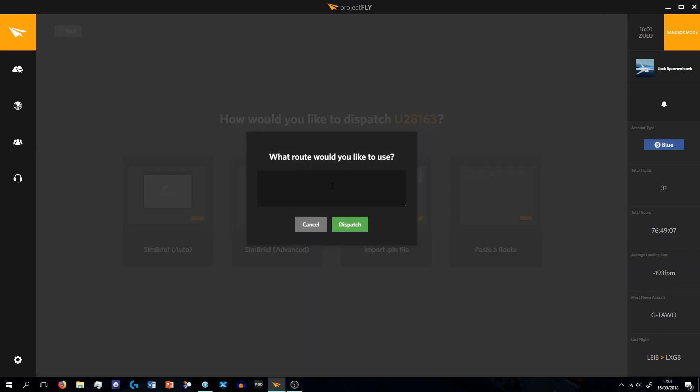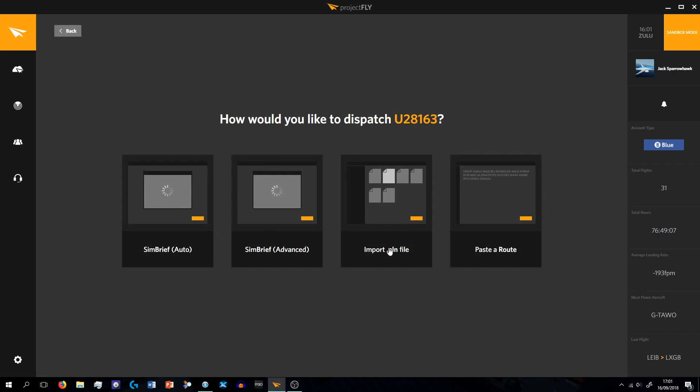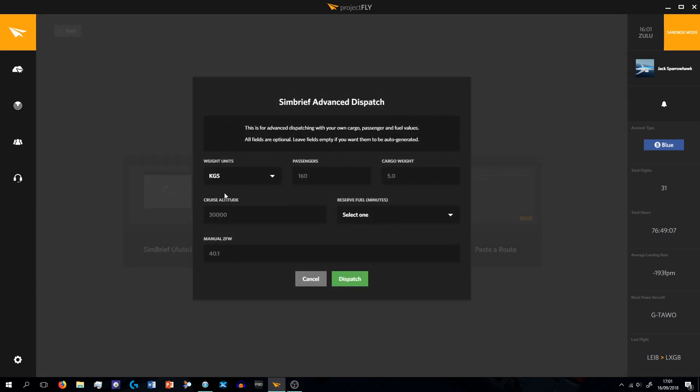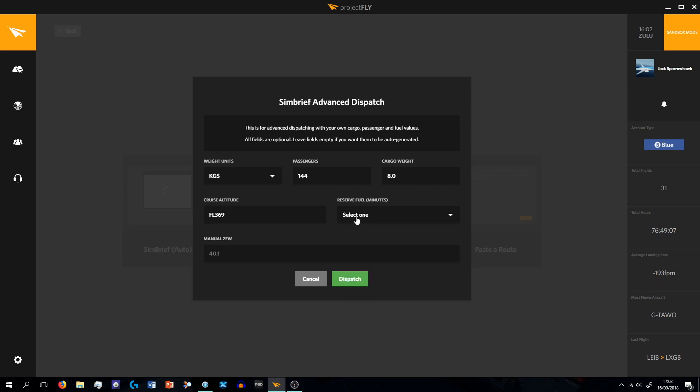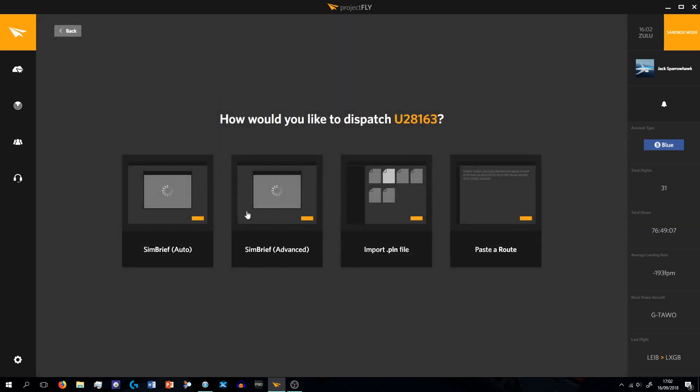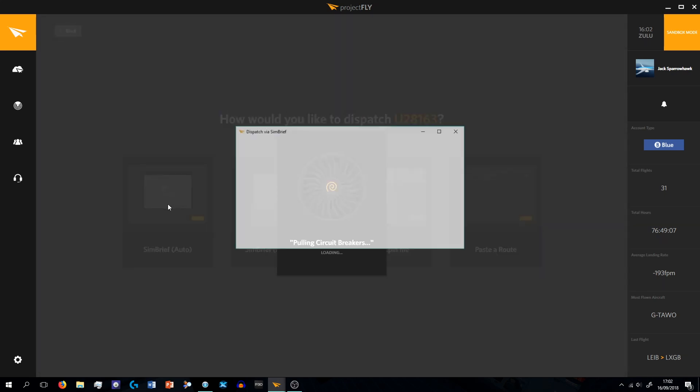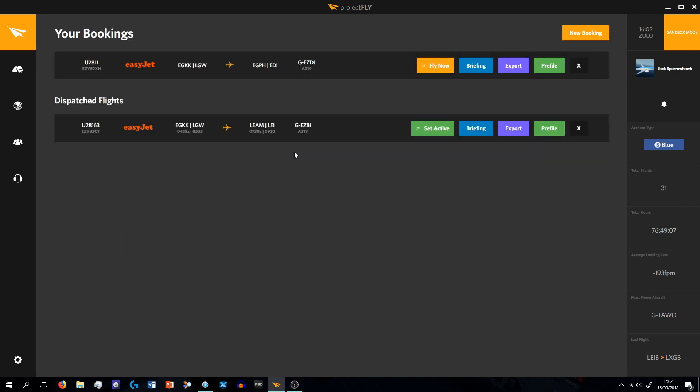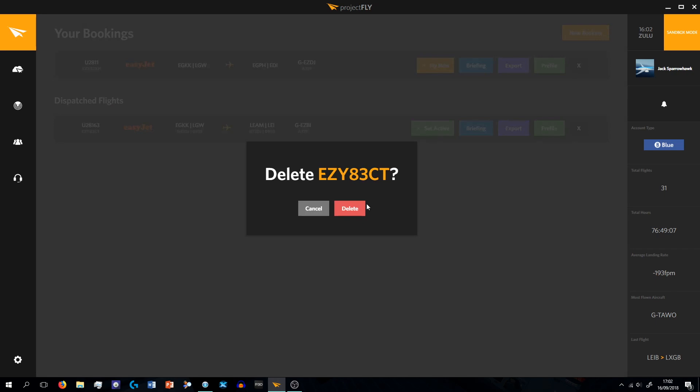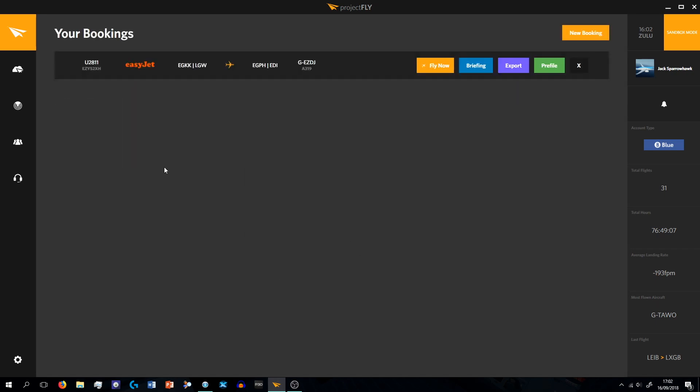If you're going to fly it then, or book. But if I do Book and Dispatch, you can then either paste a route into here, import flight plan file, SimBrief, and this is new, the advanced. If I click Advanced it gives me my weight unit, kilograms, passengers, cargo weight, cruising altitude, reserve fuel. But if you want to do SimBrief the auto version, just click that, give you your AIRAC, and then it will build it for you. Then you can set this flight active and export and pre-file it. And yeah, that is basically how you book a flight. But we're not doing this flight, so we can delete that.